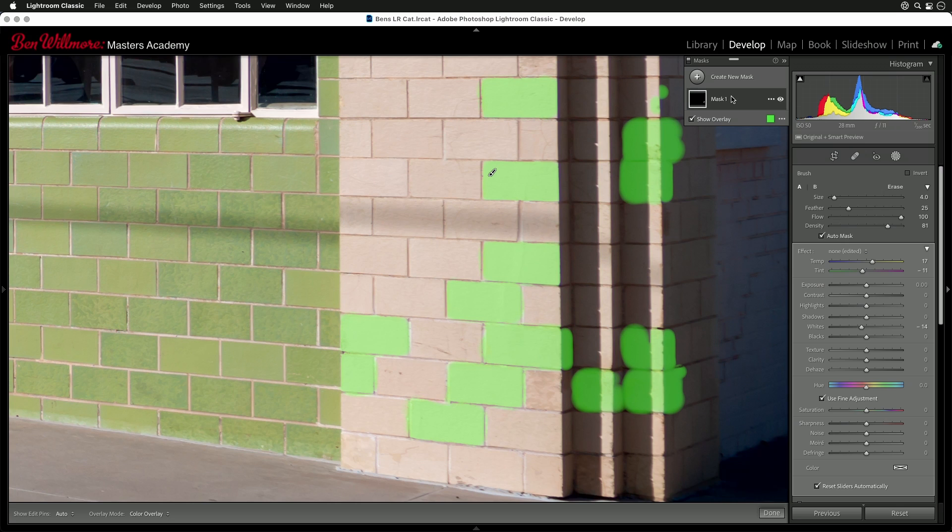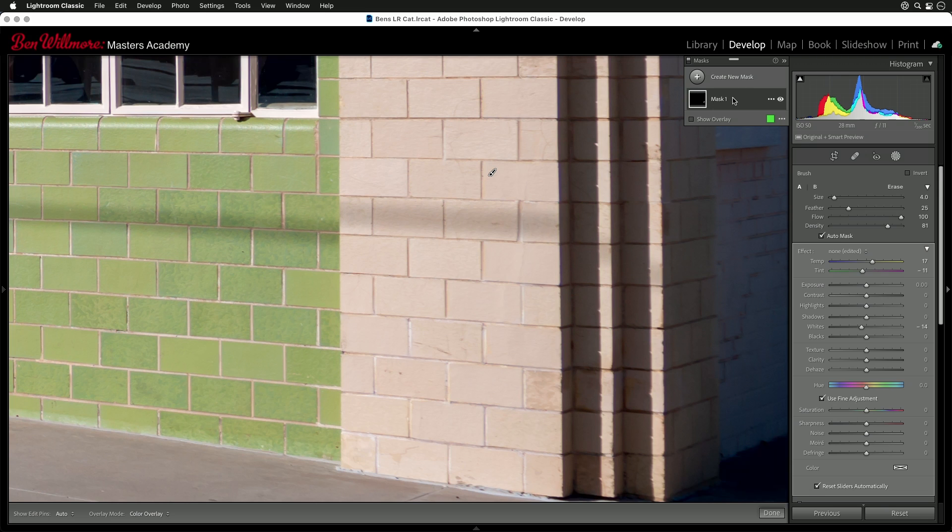And if you want to see before and after, then if you turn off the overlay by typing O, and you go to your mask on the right side as an eyeball, just click and hold on it. You can see before, let go, and you'll see after. Let's try one more spot.